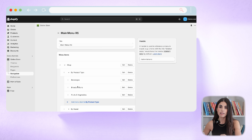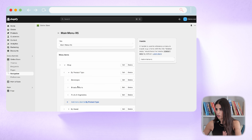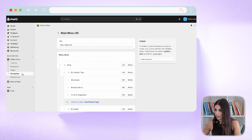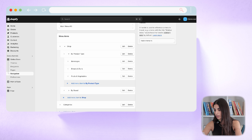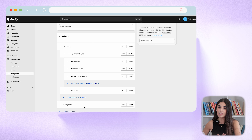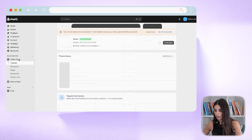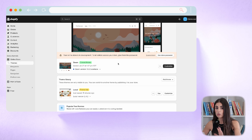Now, how are we going to preview this on our Shopify store? Many people are confused by this. When you want to change your navigation menu, you go to Online Store > Navigation. This section is independent and not directly tied to your theme — here you create the navigation menu, and then you go to your theme to select and apply this menu there.